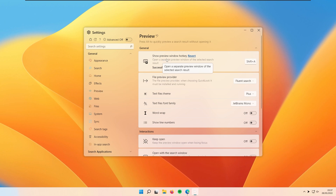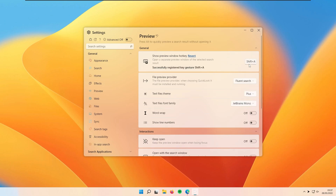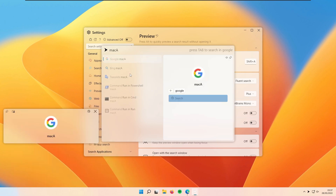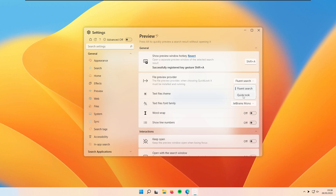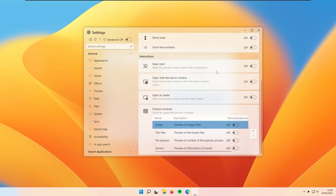The Preview tab lets you set a show preview window hotkey, currently Shift plus Return — you can change this. For example, you can set it to Shift plus A, then click Stop Recording. Now when you open Fluent Search with Control plus Alt, type something like 'Mac OS', find an image, and press Shift plus A, you'll see a preview of the file — a very useful feature. You can also switch to a separate program called Quick Look for previews, which works with Fluent Search but needs to be installed separately. You can also configure settings for text files: font family, word wrap, show line numbers, and keep files open.